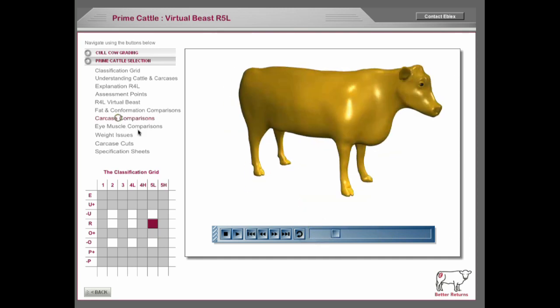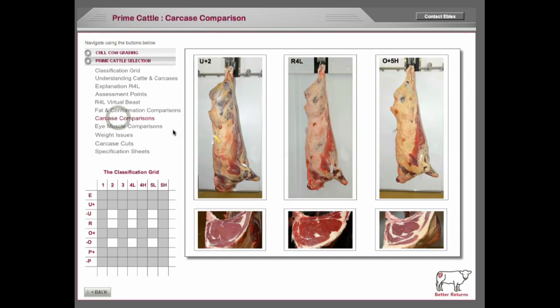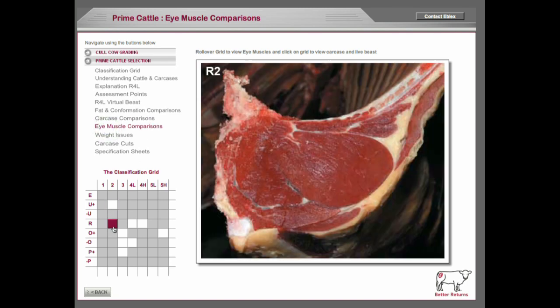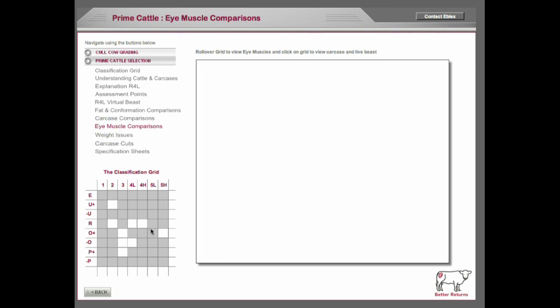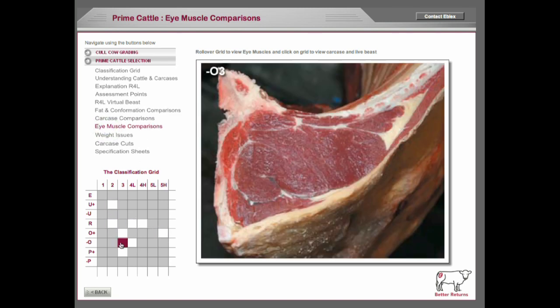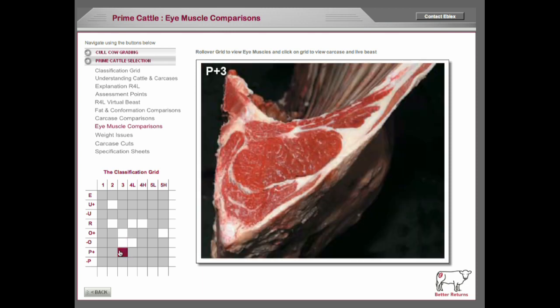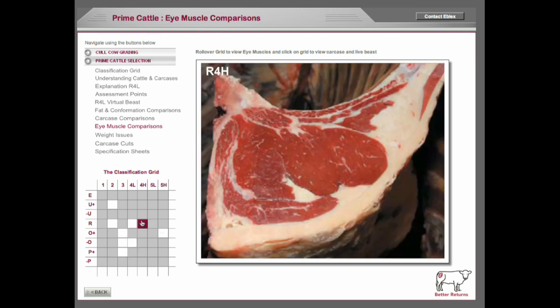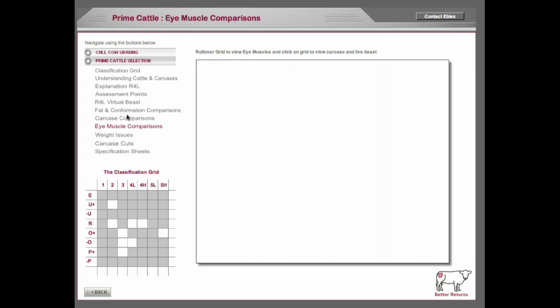Then we've got carcass comparisons so that you can see the difference in the actual carcass as opposed to the beast. And here are the differences in the eye muscles for those particular models, so people can see the difference in the amount of fat and conformation and how that relates to the finished product.